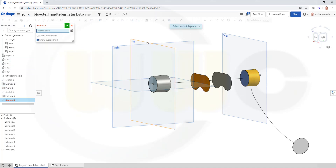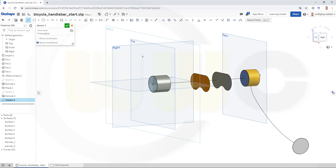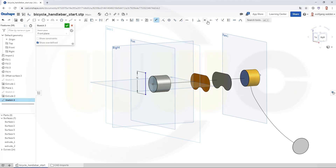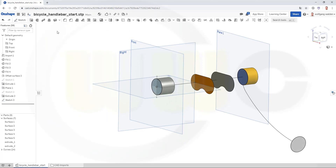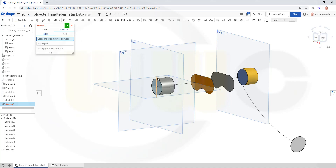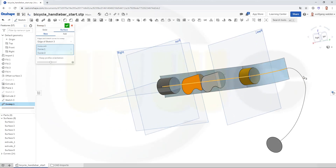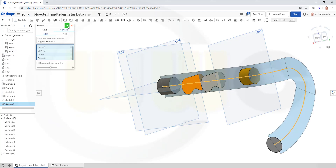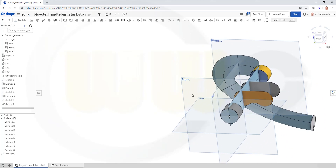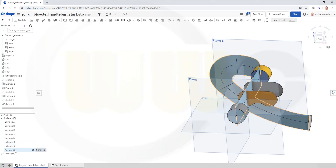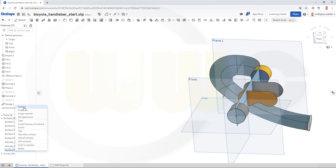Now I need a sketch on the front plane — that would be a line, vertical. Give it a dimension of maybe 40, and the origin should be the midpoint of that line. Confirm. Now I can go for a sweep — should be a surface, a new one. I want to sweep this profile along this path. Confirm. And that would be the trimmer — let's call it trim tool.